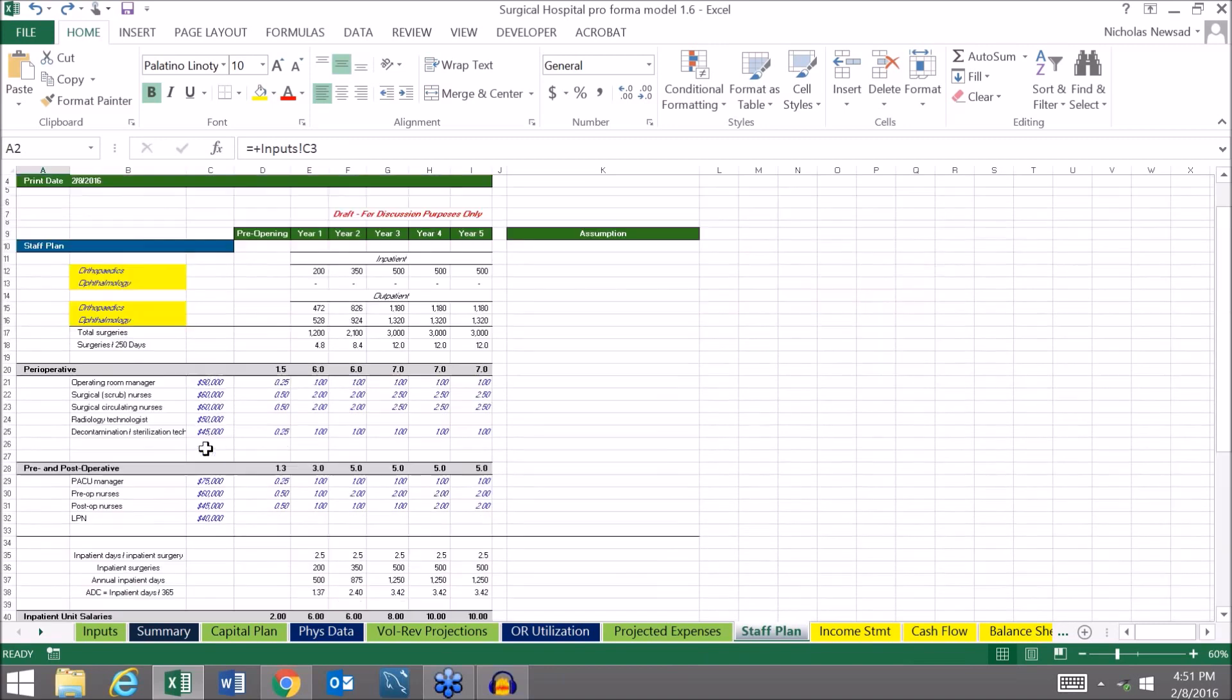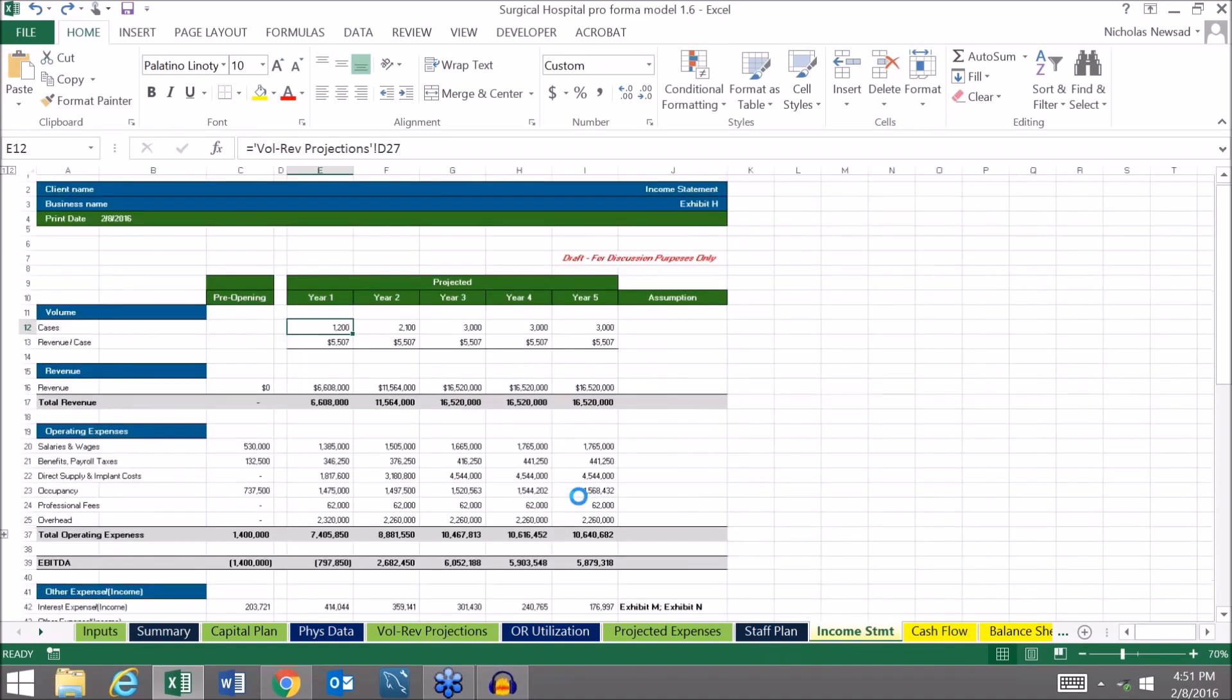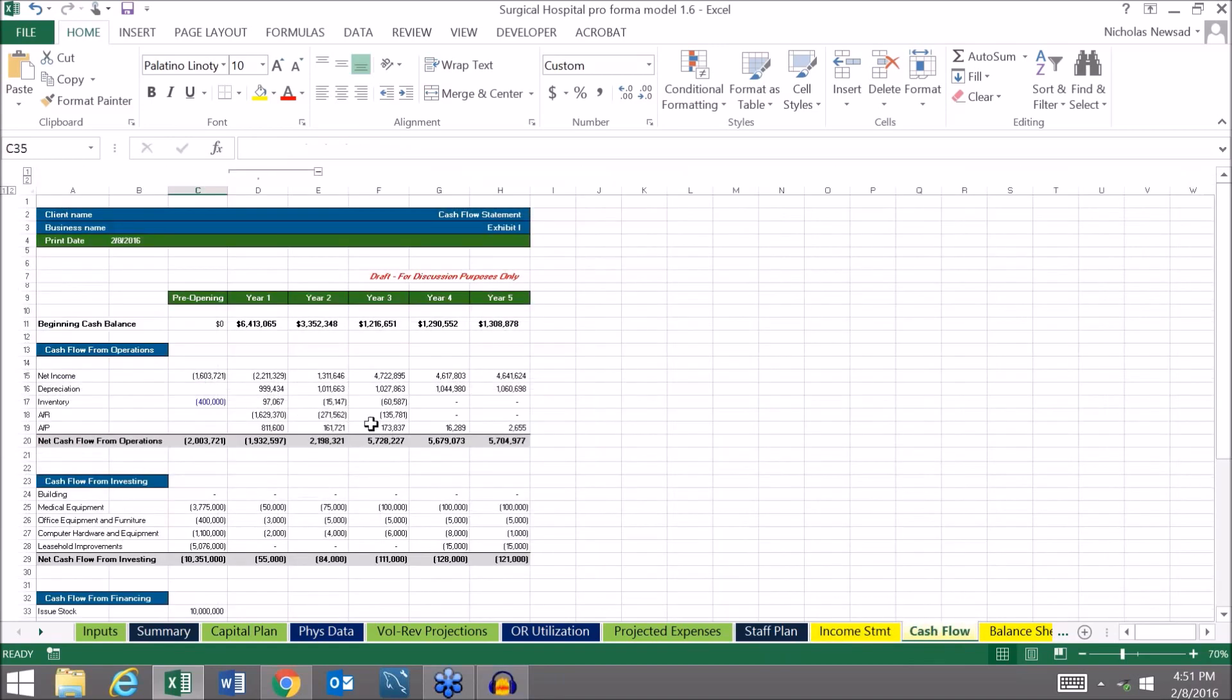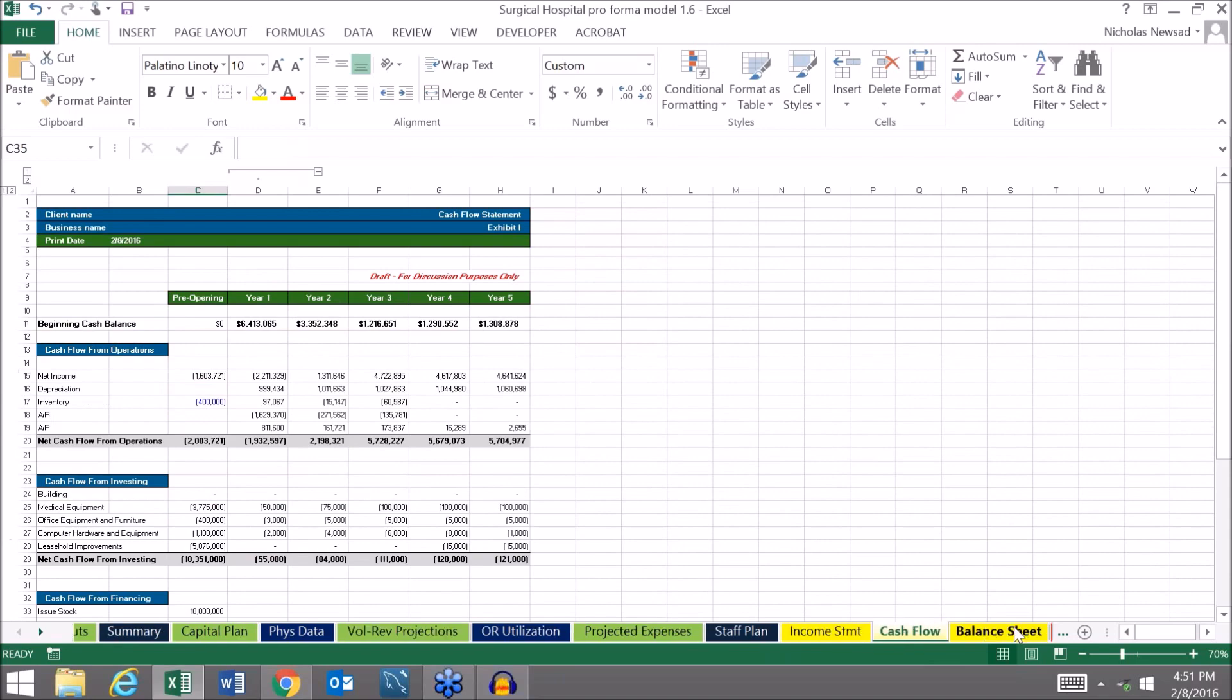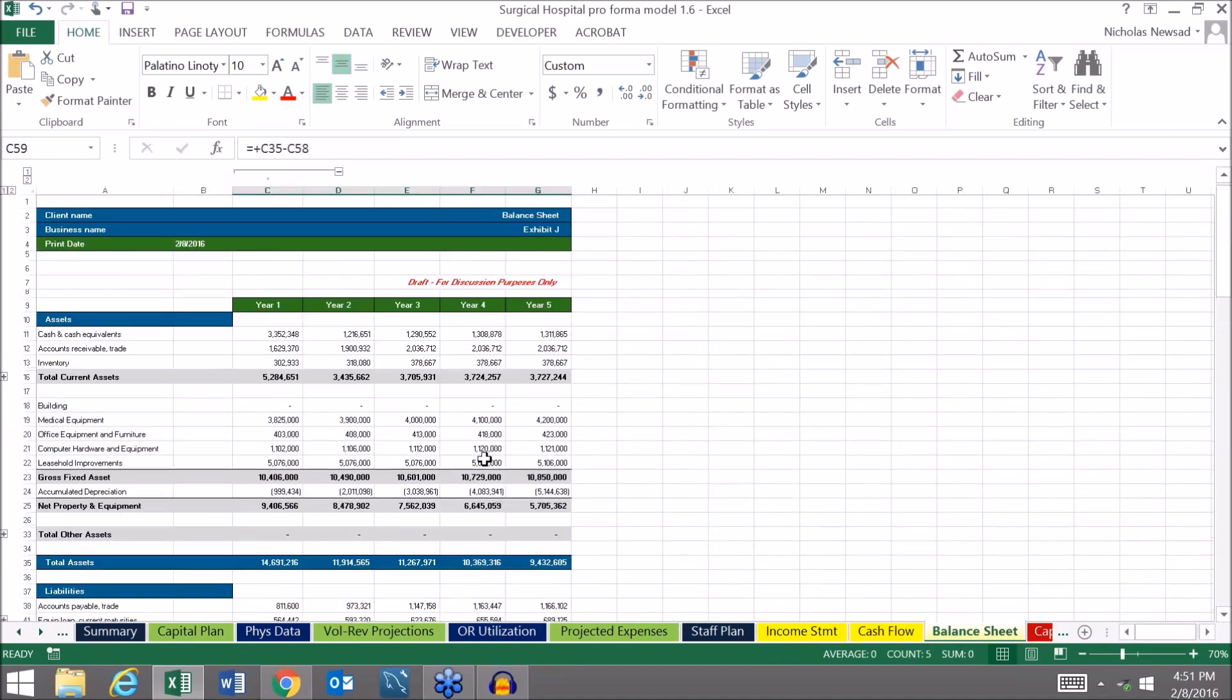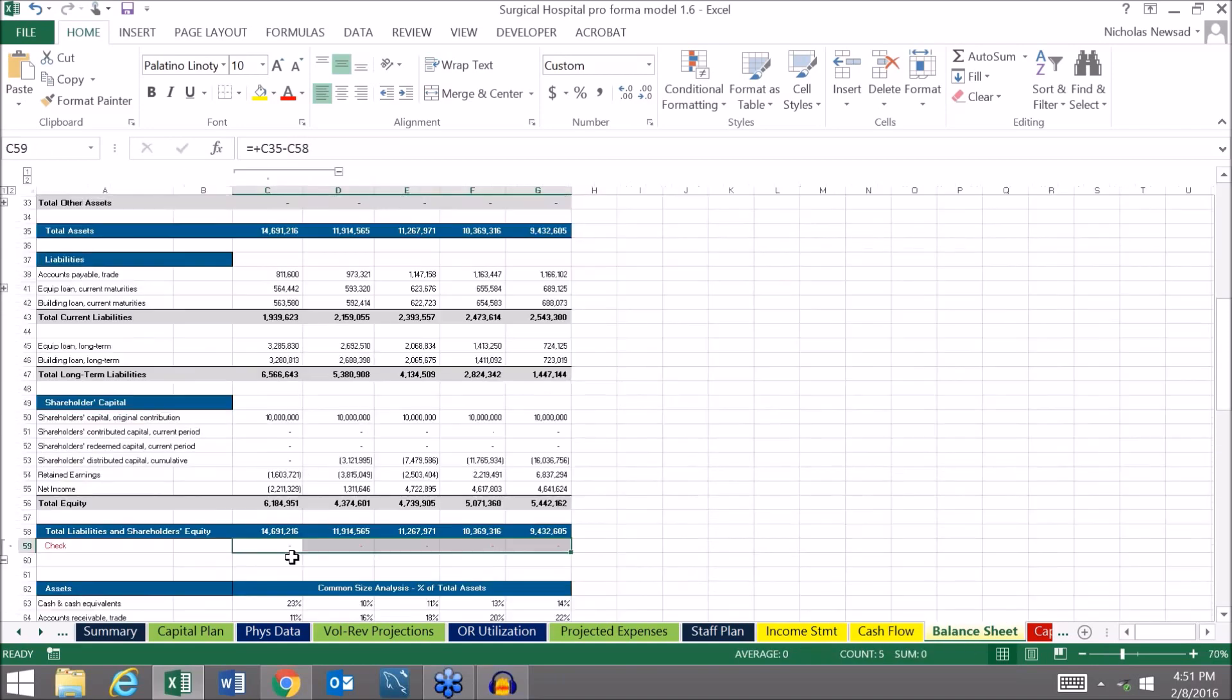All the inputs up to this point flow into the traditional financial statements: the income statement, also called the profit and loss statement; the cash flow statement which you see here; and then the balance sheet statement which you see here. You can see down here that the balance sheet does in fact balance.